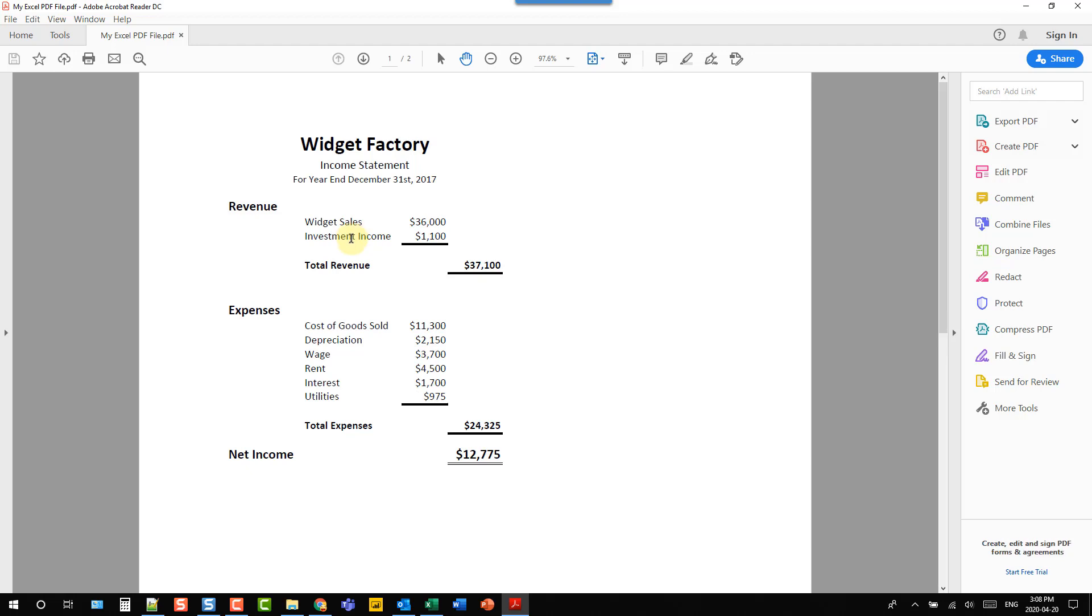So that's five different ways that we can convert our Excel files into PDFs. So we have four manual ways as well as one way that we can use in automated processes as well.